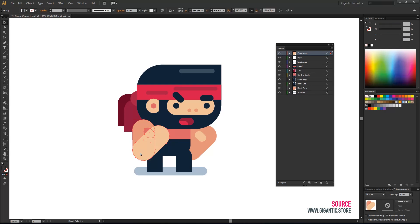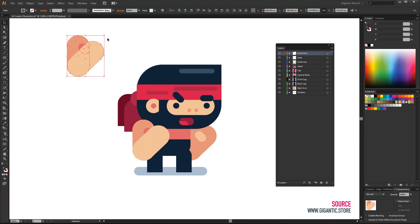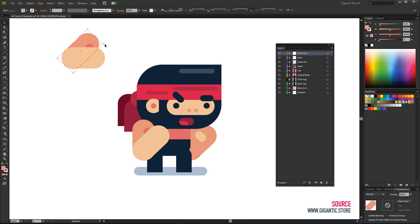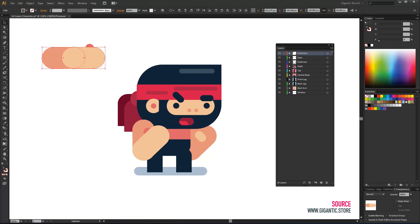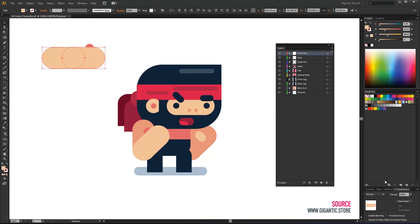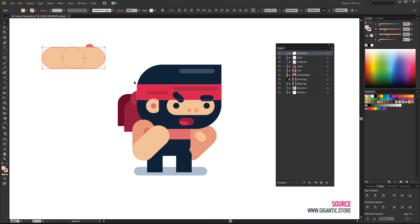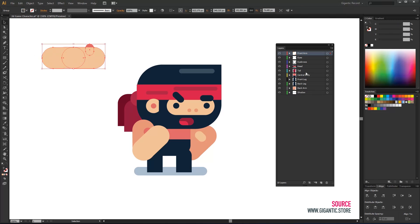I will copy the front arm and place it here for now. I will ungroup it and from the existing shapes make a new position of the arm. Something like this. I will need this position of the arm during the hit.